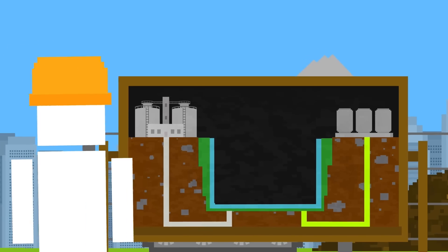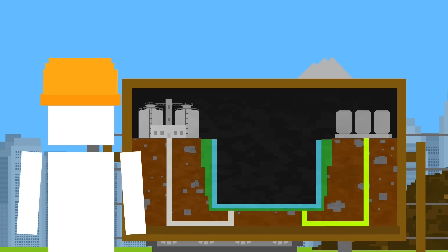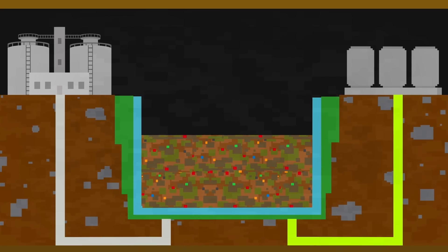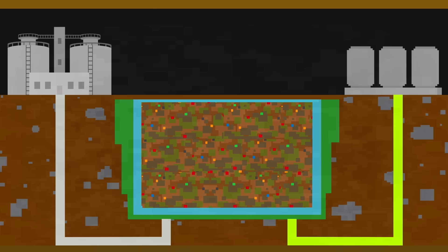These systems are continuously monitored to make sure no hazardous chemicals escape. Once full, the landfill is capped with another liner, then topped with soil and plants and monitored for another 30 years.